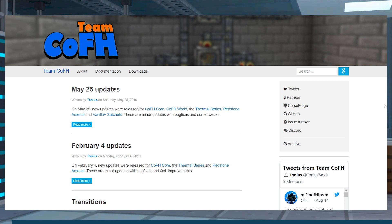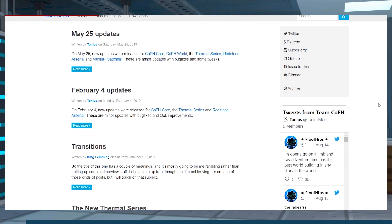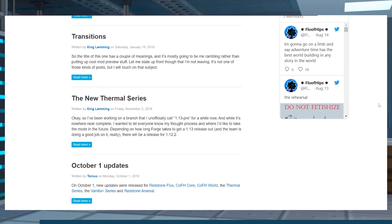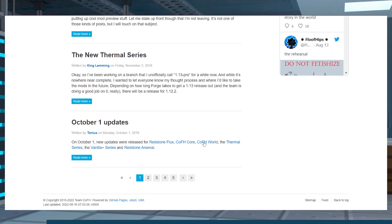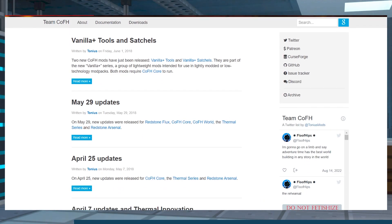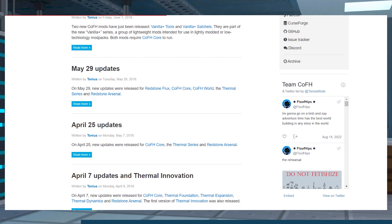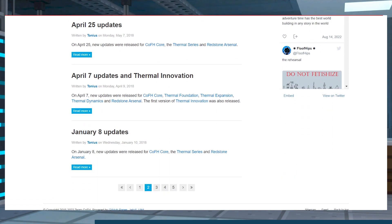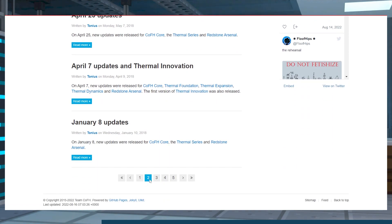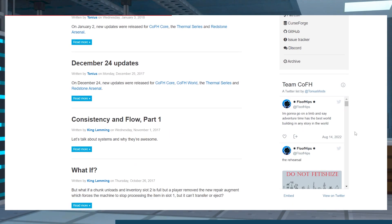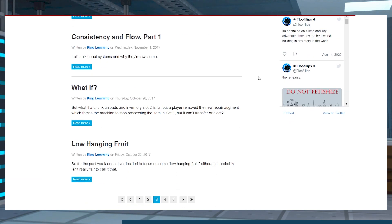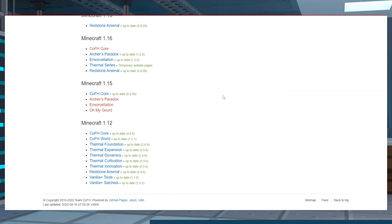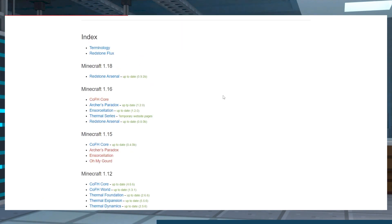CoFH core supports Minecraft Forge 1.6.4 to 1.18.2 versions, which means most servers can run it without problems. It's the main modification for other CoFH mods provided by the CoFH team, but that means that there aren't too many features for it. However, it does come with some handy functions that you or your players can use.